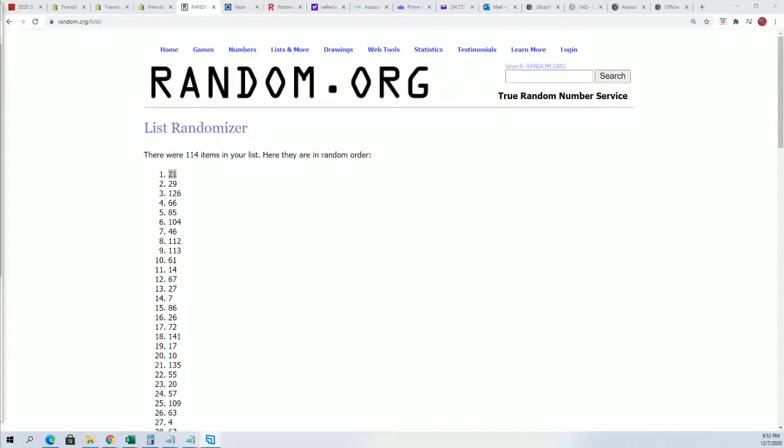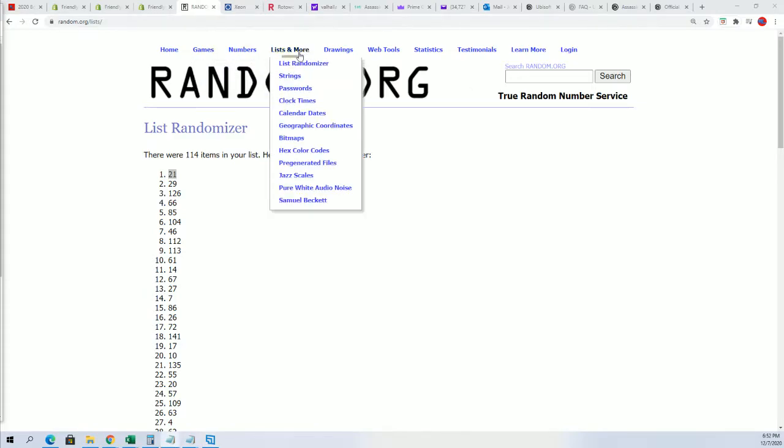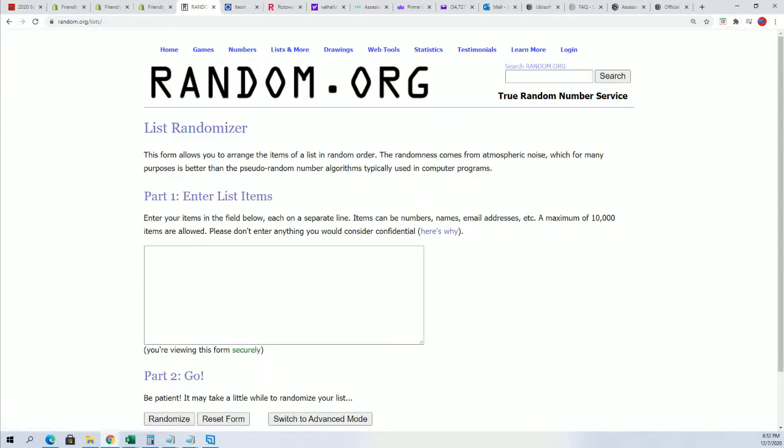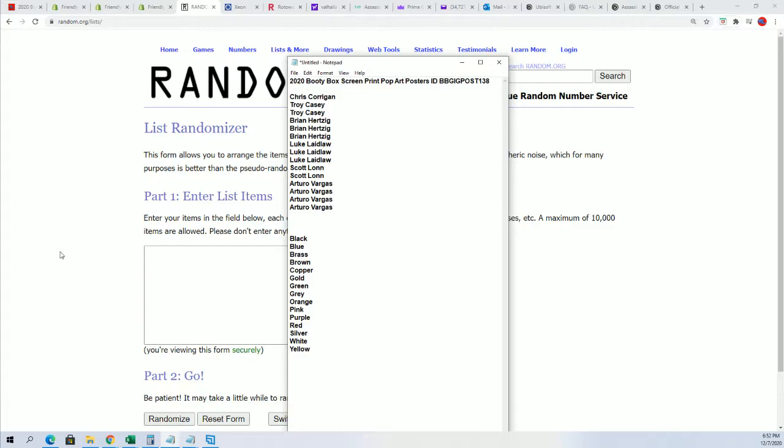There's our number 21. Now let's go ahead and find out who is going to get which color spot. That's right, it's a color spot that you get in this break, so we're going to start that random in just a minute.